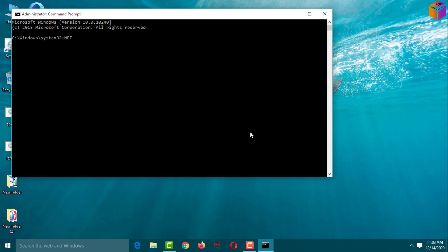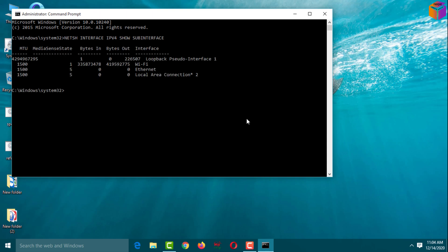Now type: netsh interface ipv4 show subinterface, then press Enter. You can see — I am using Wi-Fi, and here are bytes in and bytes out. If you use Ethernet, you will see bytes in and bytes out there. You can see the MTU value is 1500. By changing this value, I can get faster internet. Close this window.